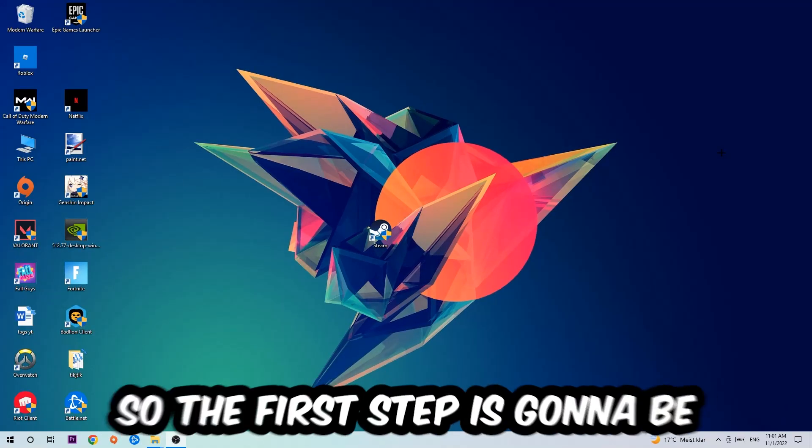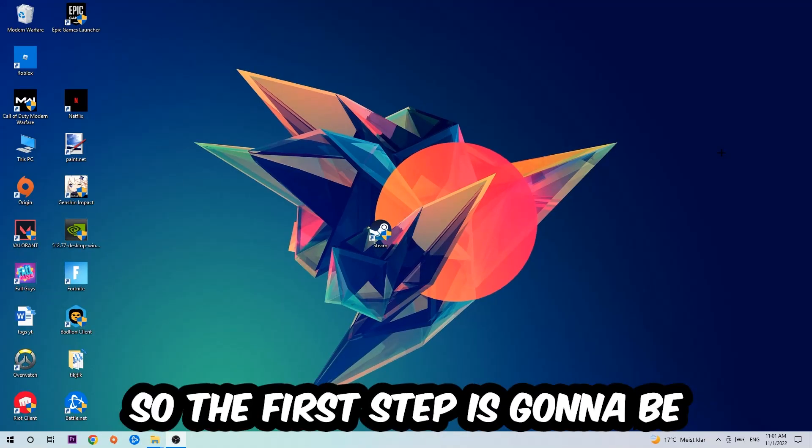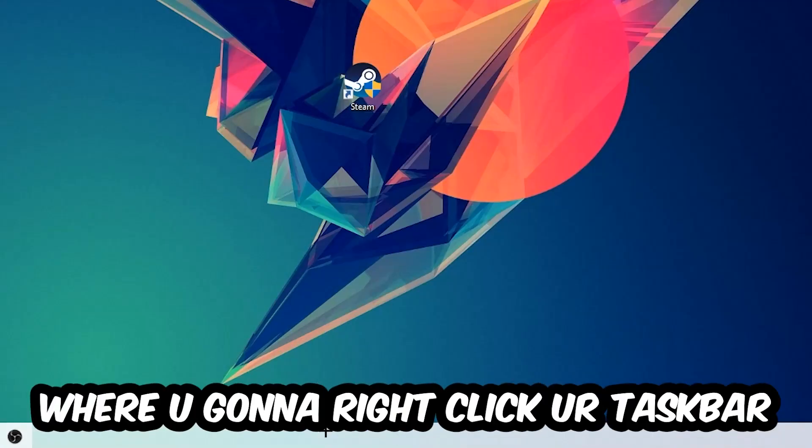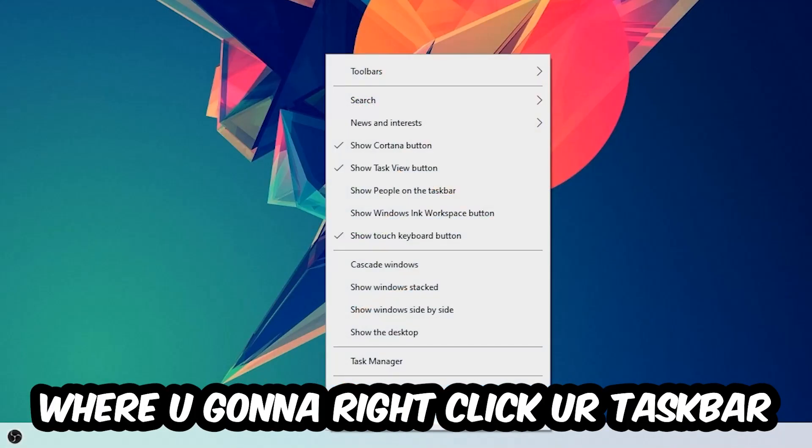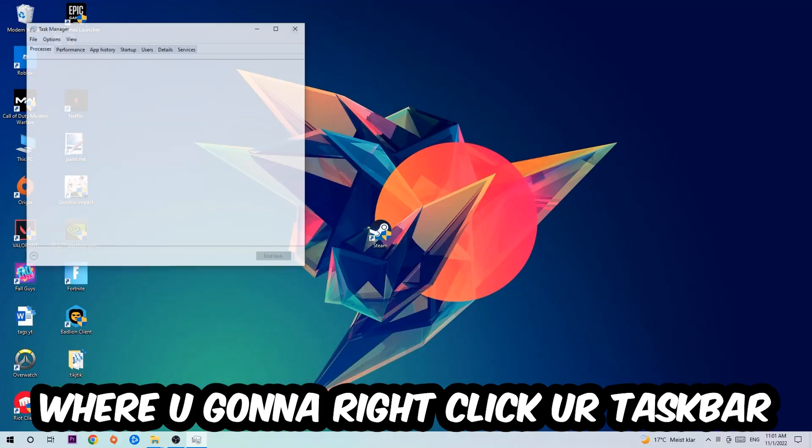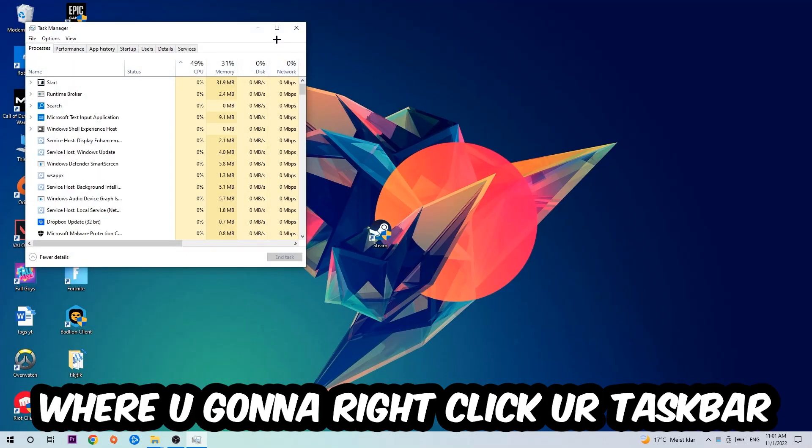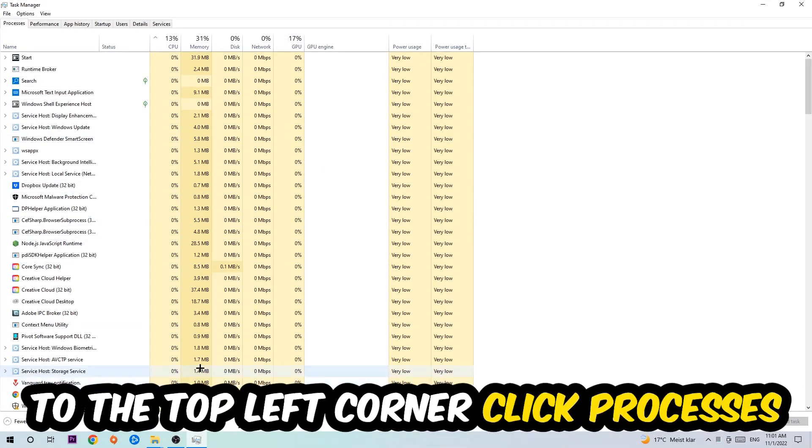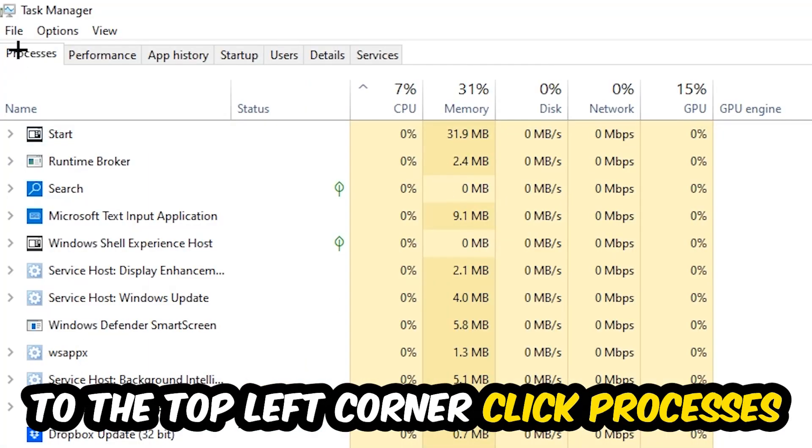So the first step I would recommend for everybody is to navigate to the very bottom of your screen, right-click your taskbar, and open up your Task Manager. The next step is to navigate to the top left corner of your screen and click on Processes.